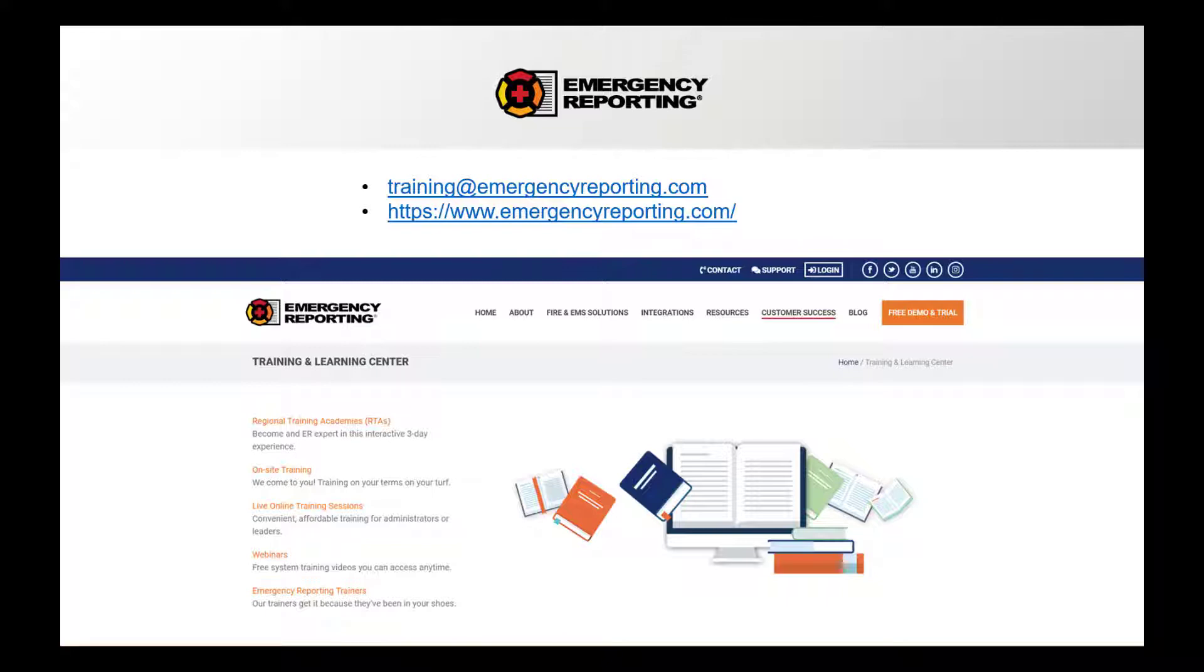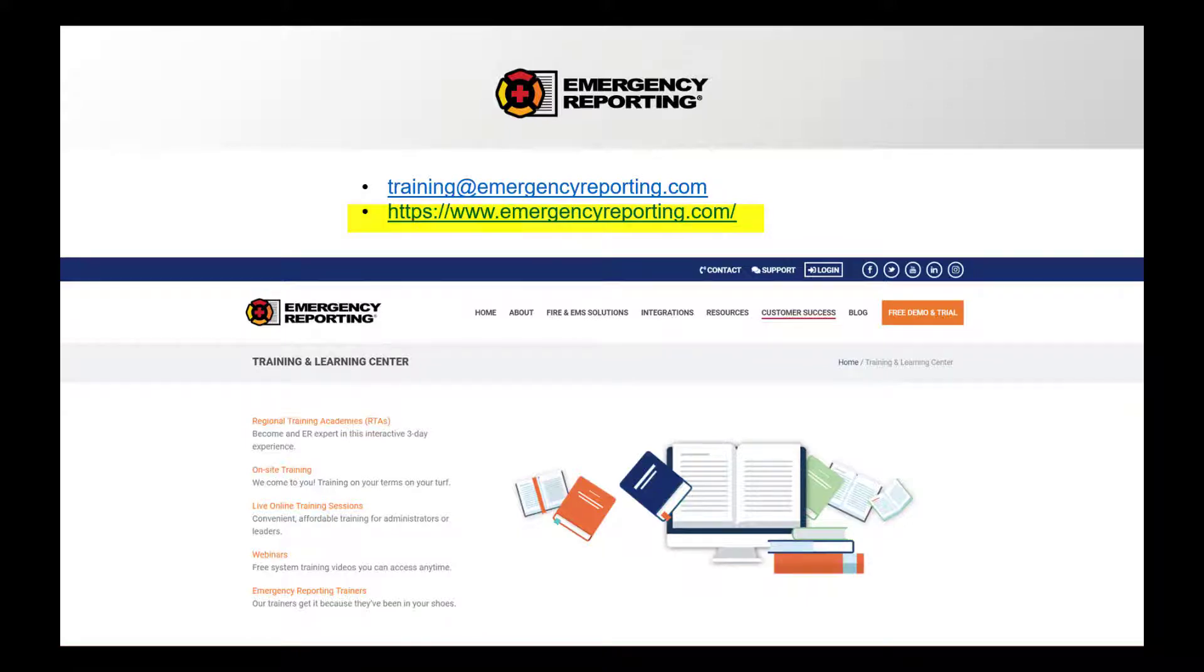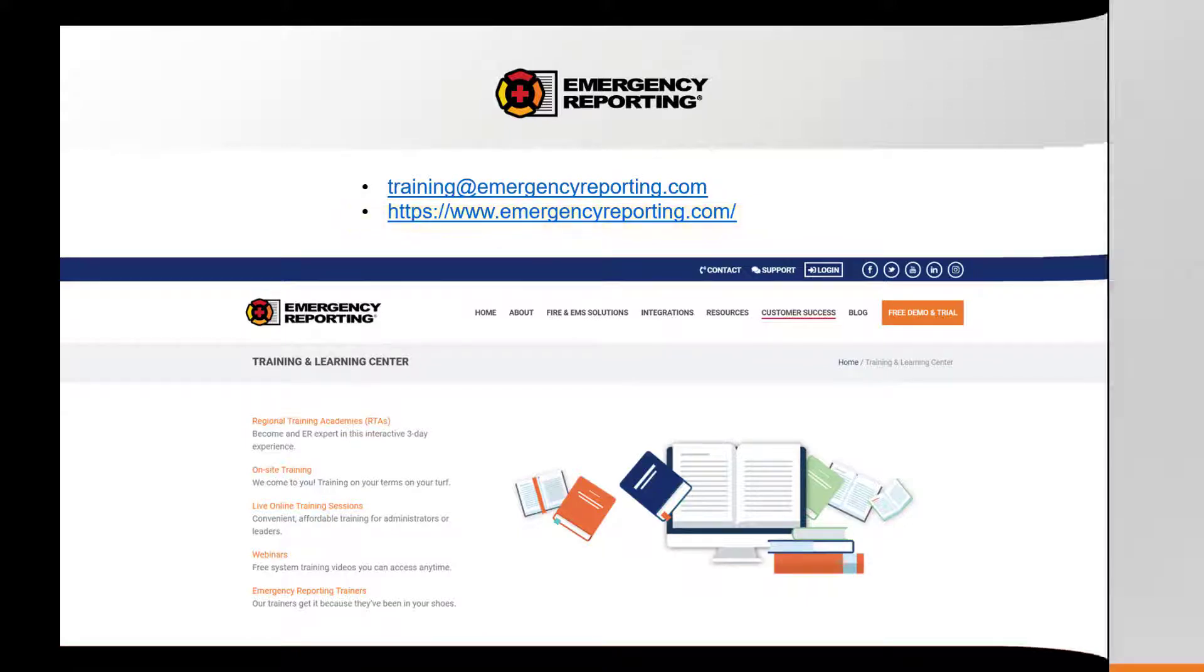If you are interested in any of these additional training opportunities, please contact our training team via email at training@emergencyreporting.com. To review additional information about our training opportunities, please go to our website, www.emergencyreporting.com.